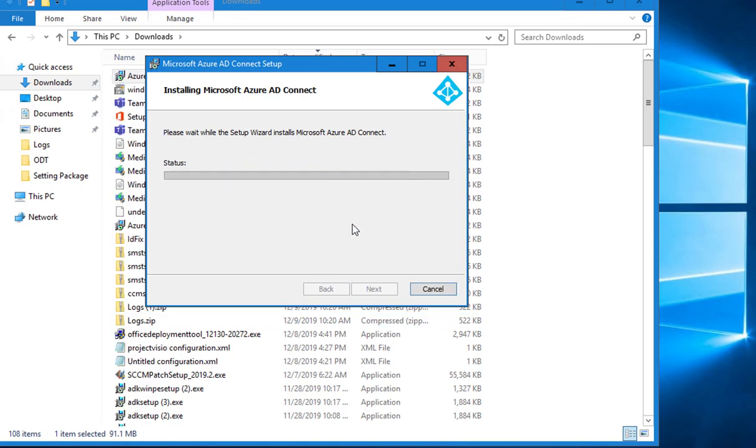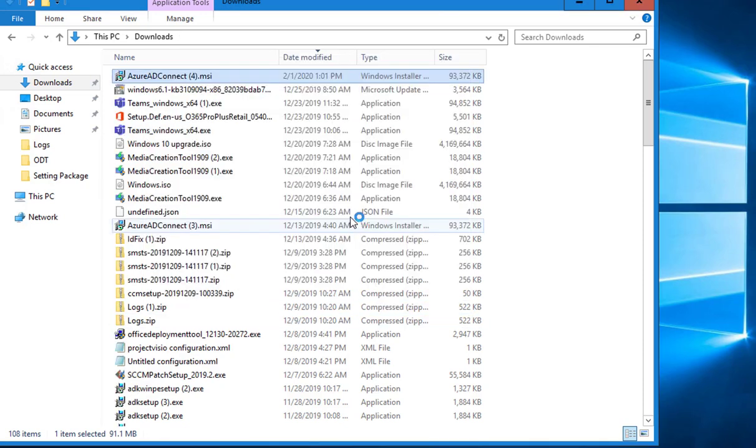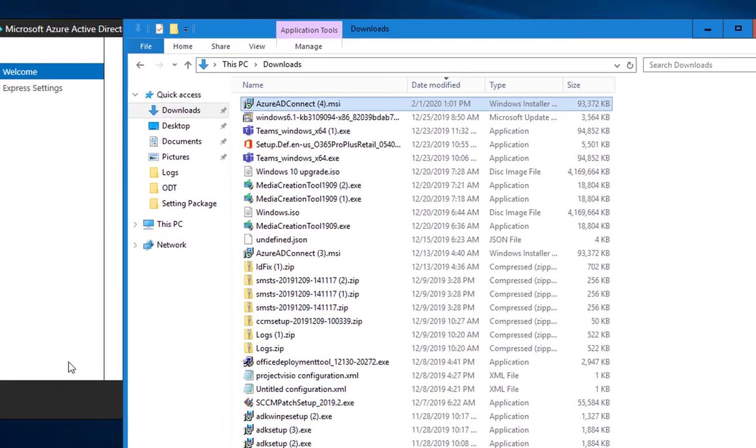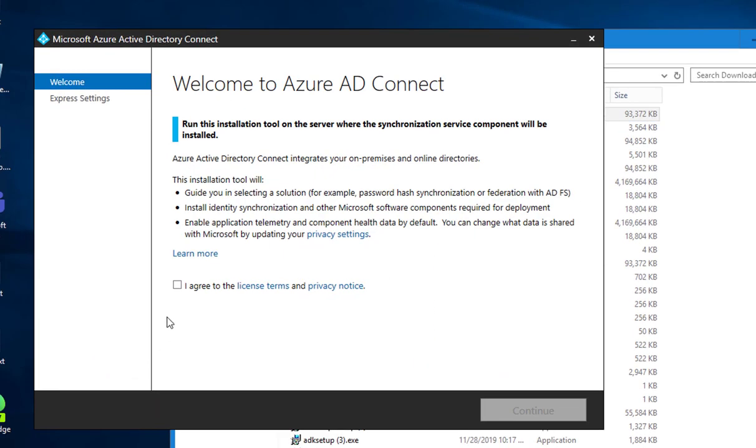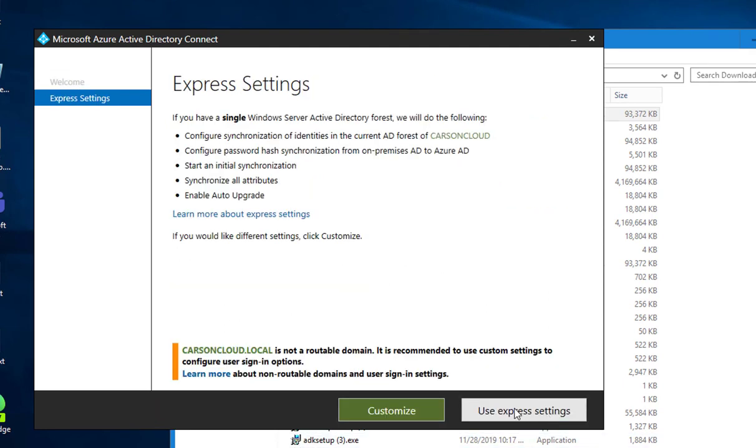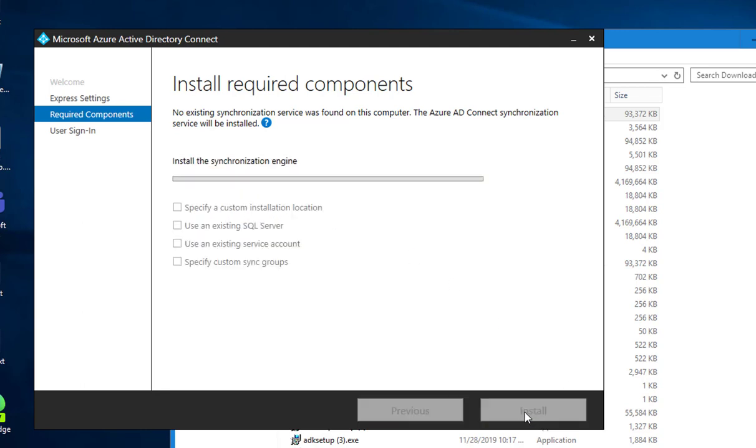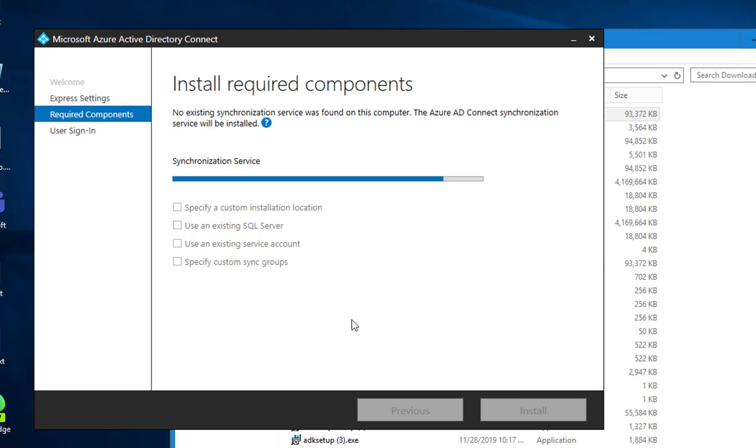Click on agree license, click on customize. I don't need to specify custom installations using existing SQL servers. If you have a hundred thousand objects or more, you might want to use the SQL servers instead of the SQL Express. I don't need to do anything here. Click next or install. As you can see, it's installing SQL Express. This will take a few minutes. I'm going to pause the recording.